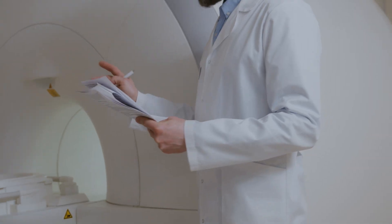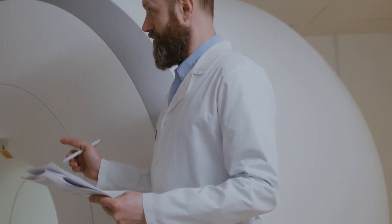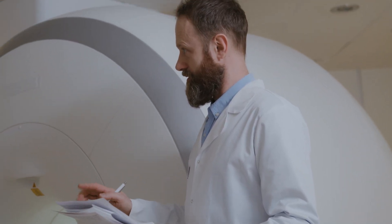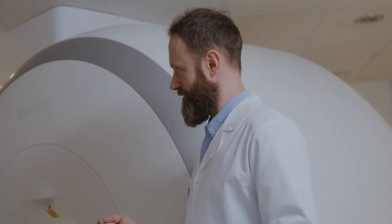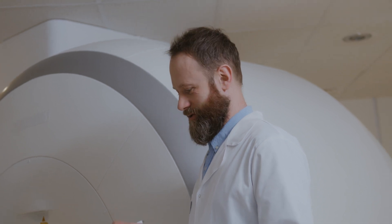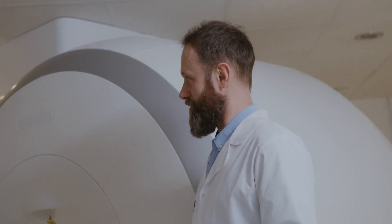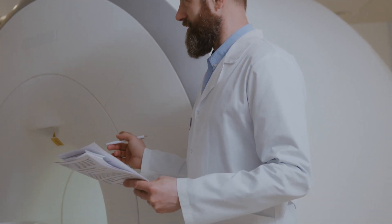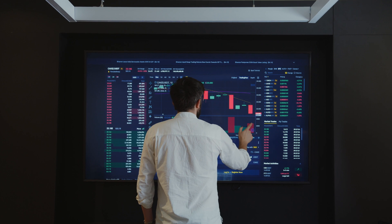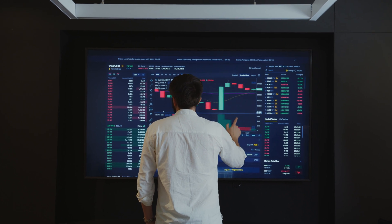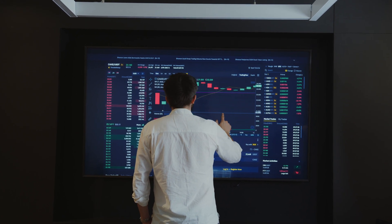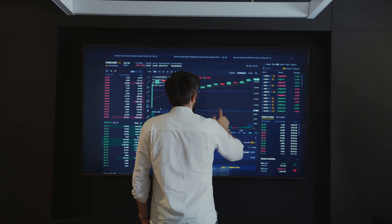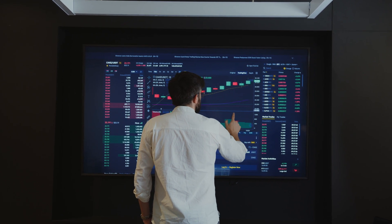For example, in healthcare, NLP can help doctors and researchers analyze patient data to identify trends and patterns that might otherwise go unnoticed. In finance, NLP can help analysts sift through mountains of financial data to identify patterns and make better investment decisions.